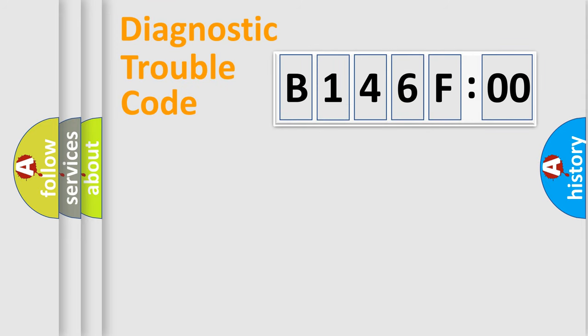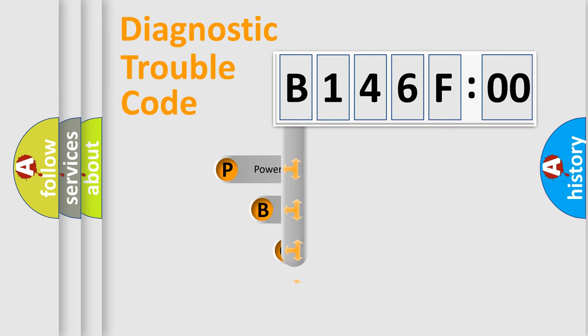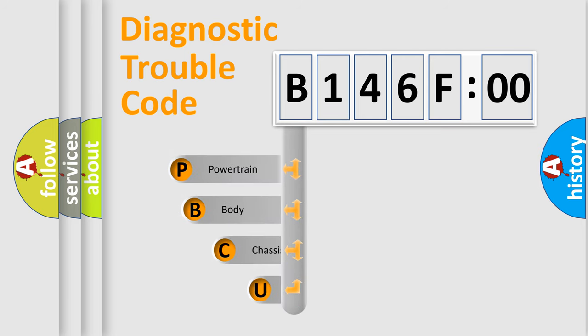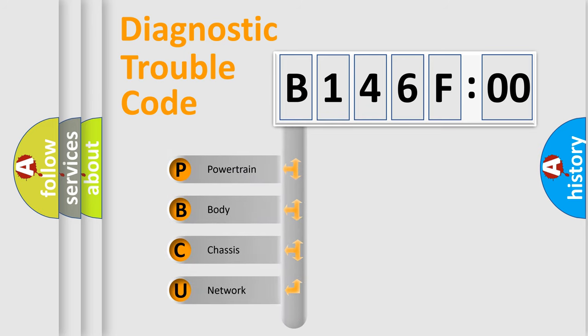First, let's look at the history of diagnostic fault code composition according to the OBD2 protocol, which is unified for all automakers since 2000. We divide the electric system of automobile into four basic units.